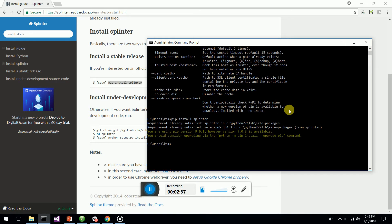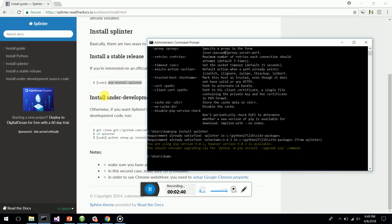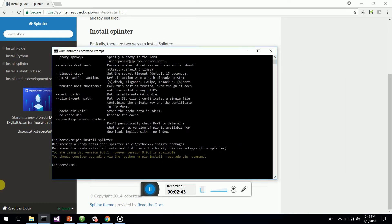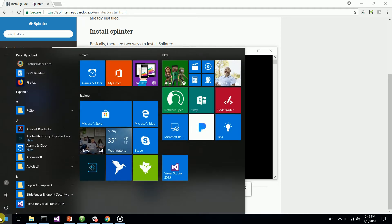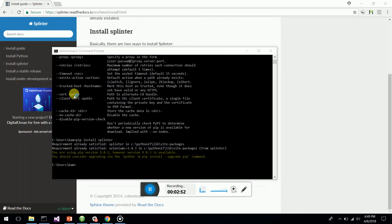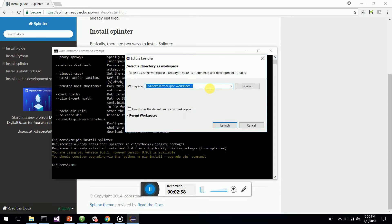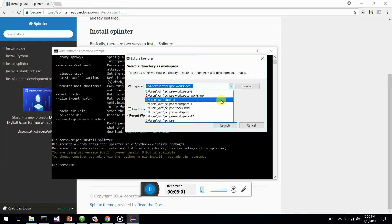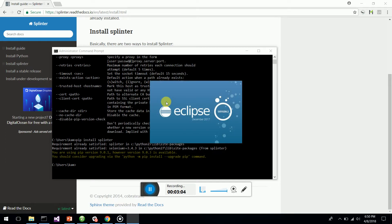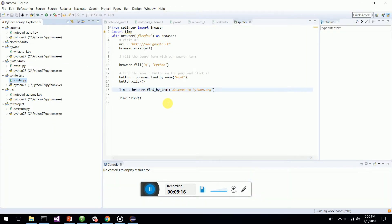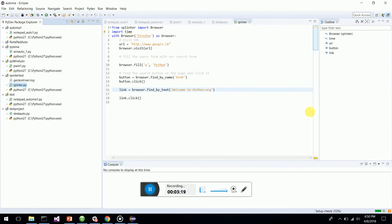Let's get into Splinter automation. I'm going to open Eclipse — I have Eclipse Oxygen. I'll go to my Python workspace. In Eclipse, you need to go to the Marketplace and install PyDev, which is the Python IDE for Eclipse.